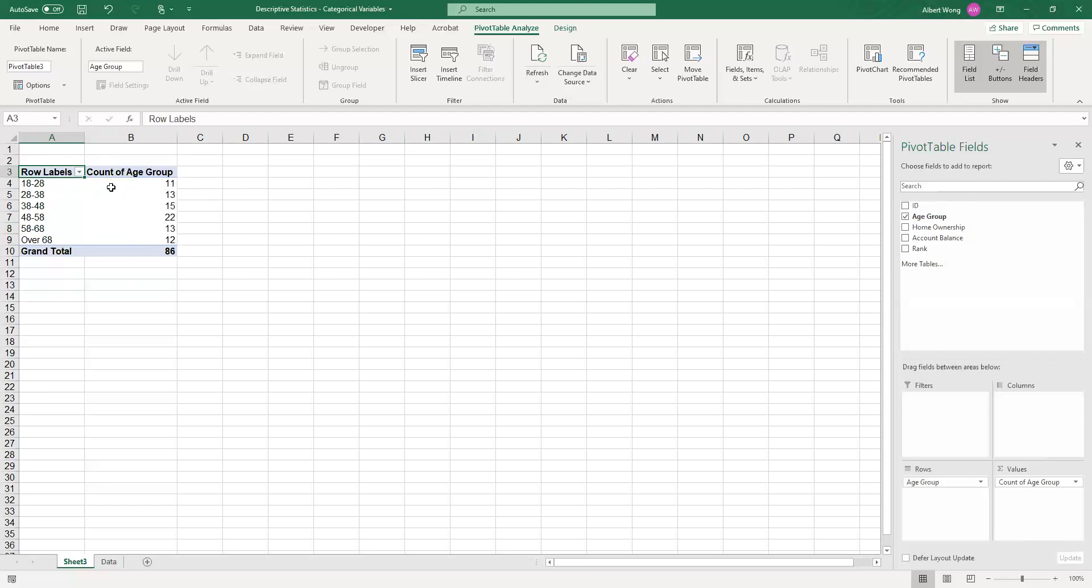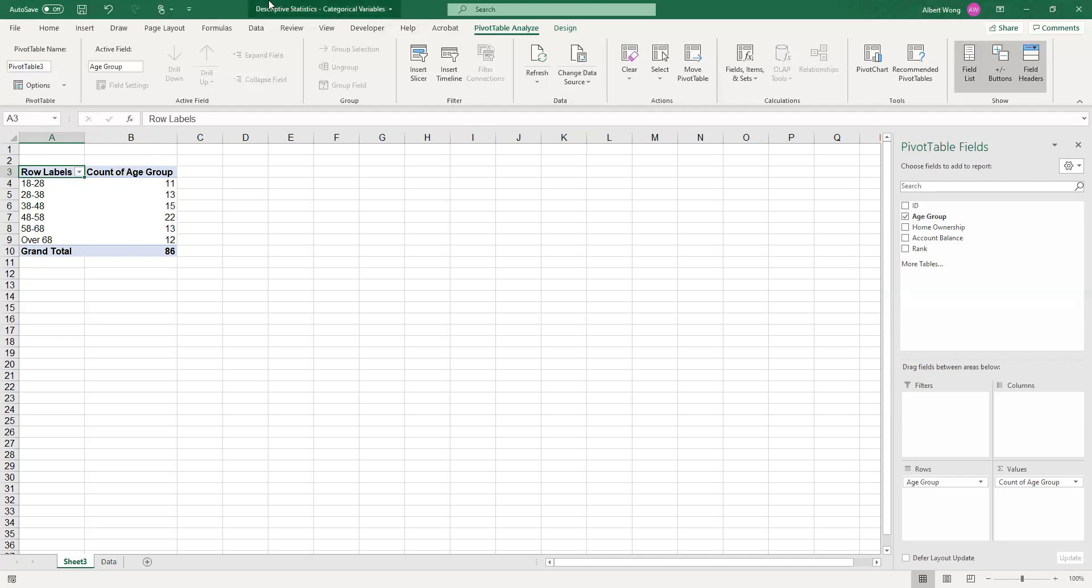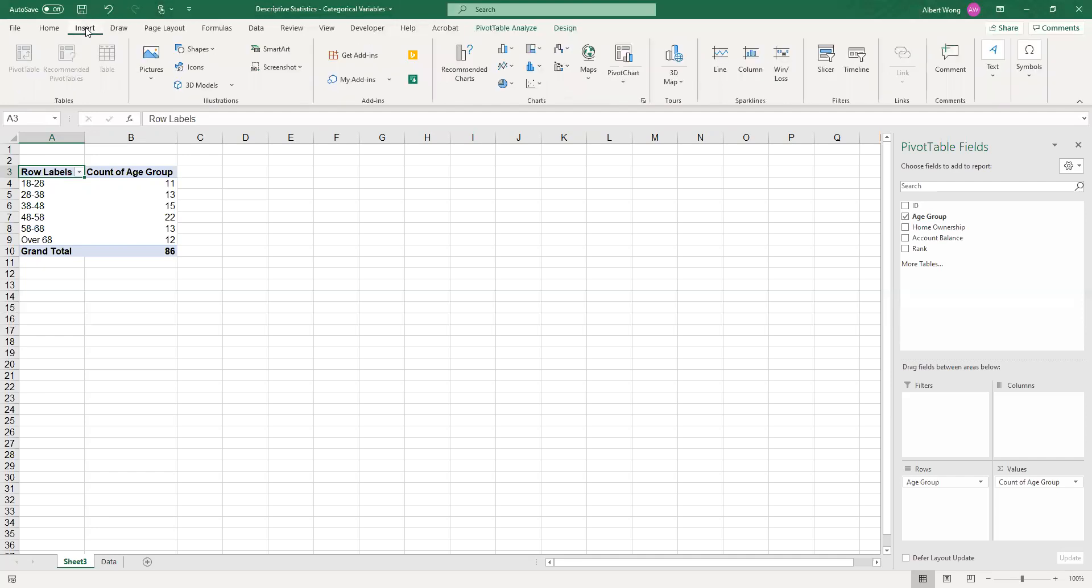Once you have the frequency table you can do a number of things. You can, for example, calculate the percentages which you have to do manually, or you can proceed to do a graph to summarize this variable graphically. I'm going to show you how to do that easily. All we have to do is click on the row labels and then we go to insert.